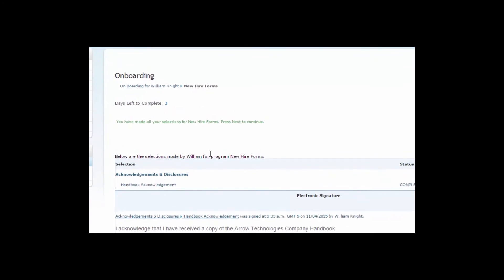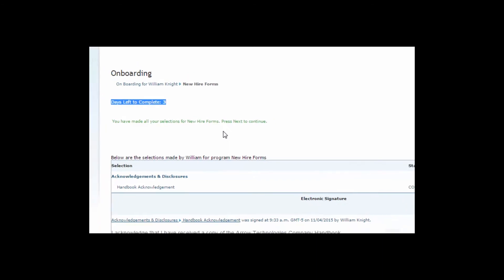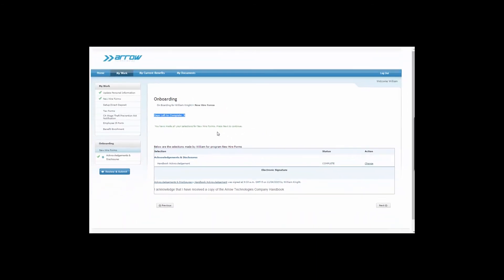To help ensure the employee completes the onboarding process on time, you have the ability to set a deadline for completing the forms. And you can configure reminders to be sent to the employee, hiring manager, or even the HR manager after a certain number of days.